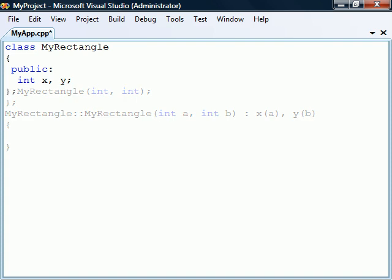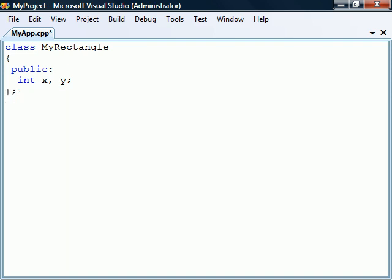If we don't define any constructors for a class, the compiler will automatically create a default constructor with no parameters when the program compiles. Because of this, we can instantiate the class even without implementing a constructor.